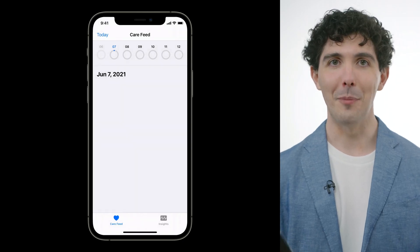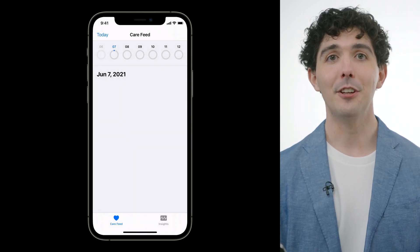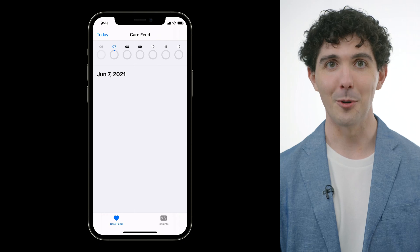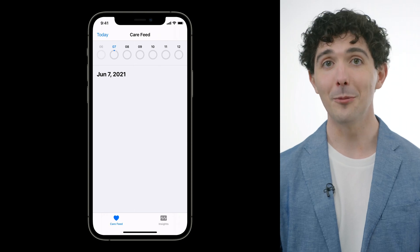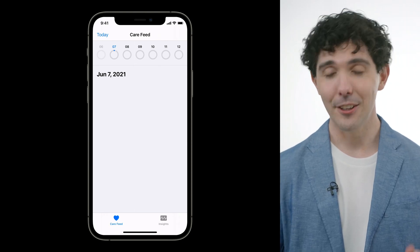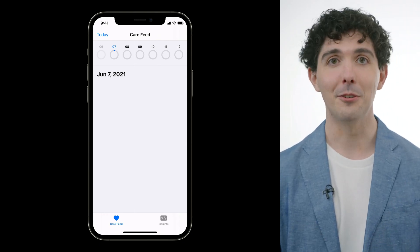And now we're back in our care feed. Note that we don't see the prompt to complete consent anymore because we're done with that now. Instead, this is where all the true content of our app is going to appear. We're going to get to that in our next session.